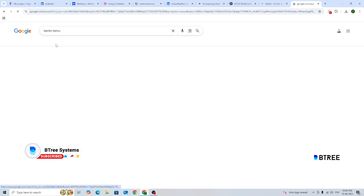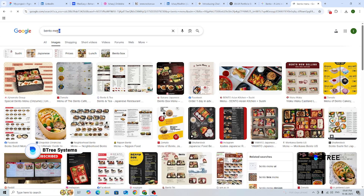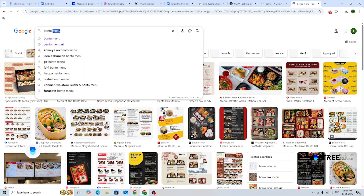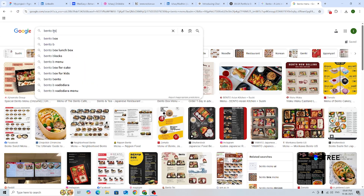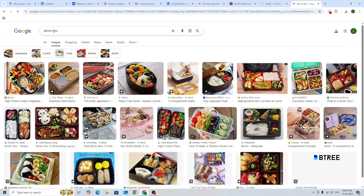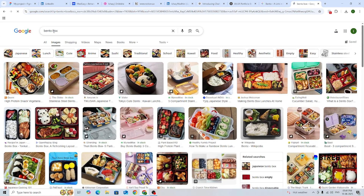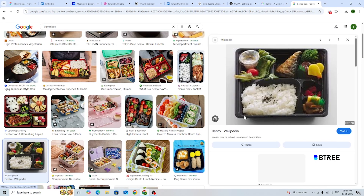What is bento? Actually, there is a bento box. Chinese and Japanese people have a food box where items are segregated into compartments.